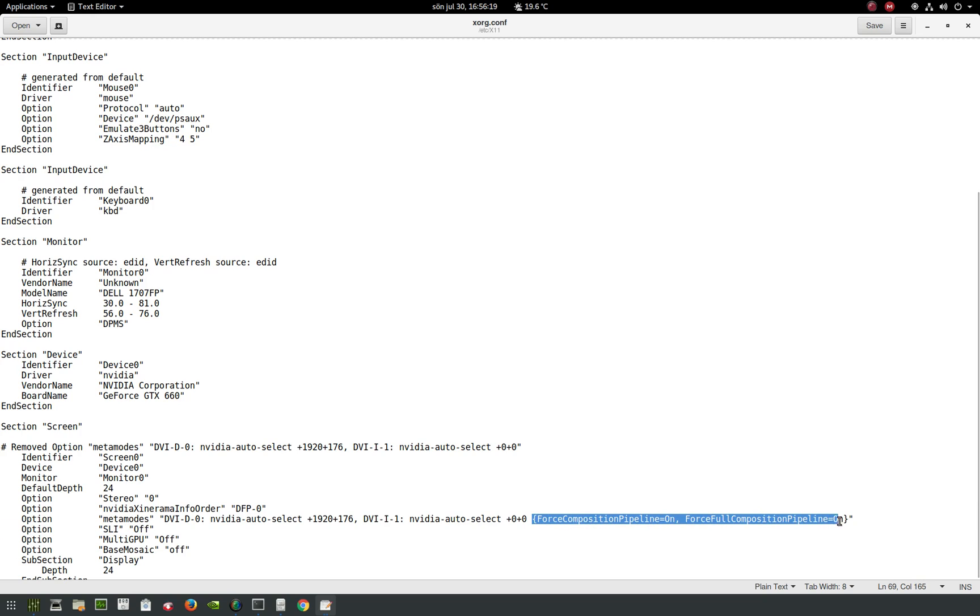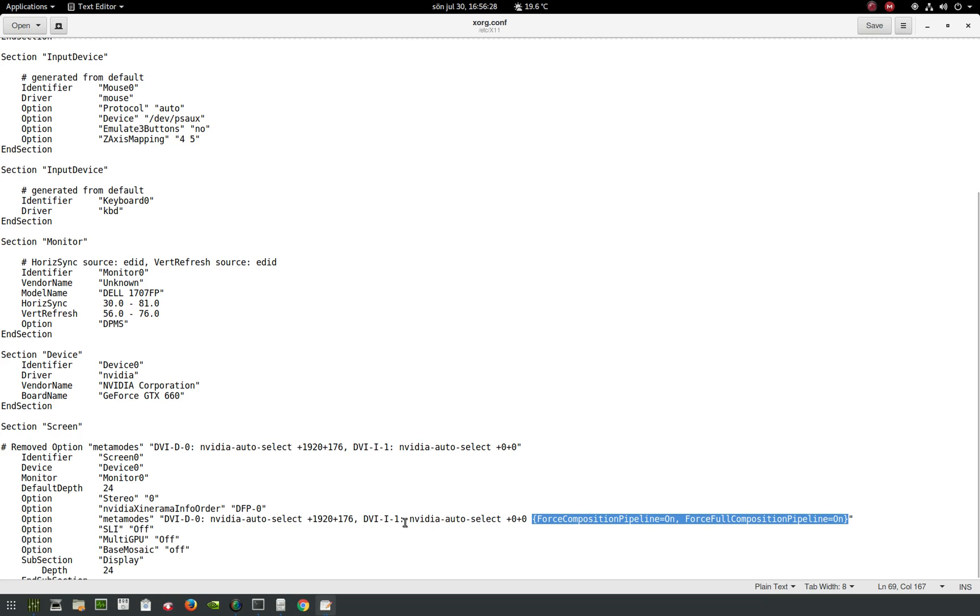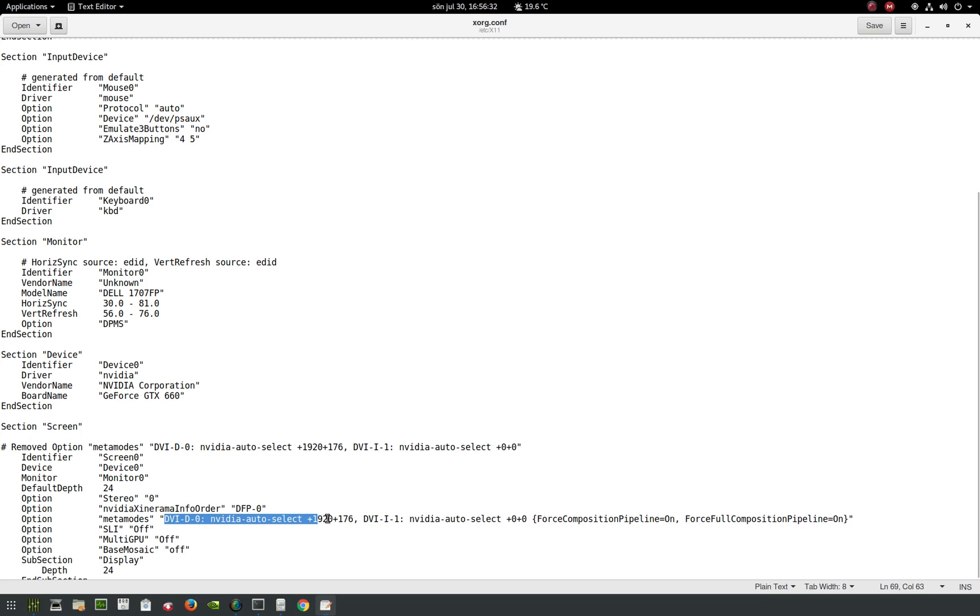You see this force composition here. You're going to select it with the brackets and just copy this. And you see it says DVI-D-0 here.